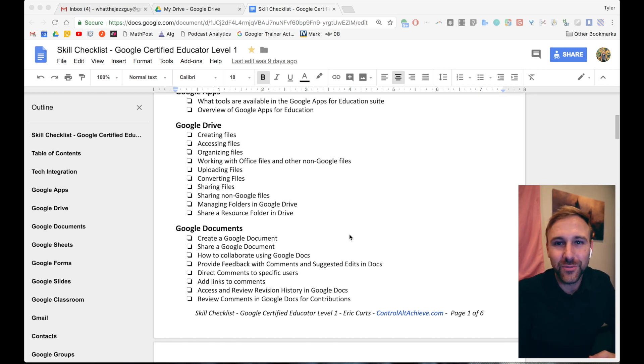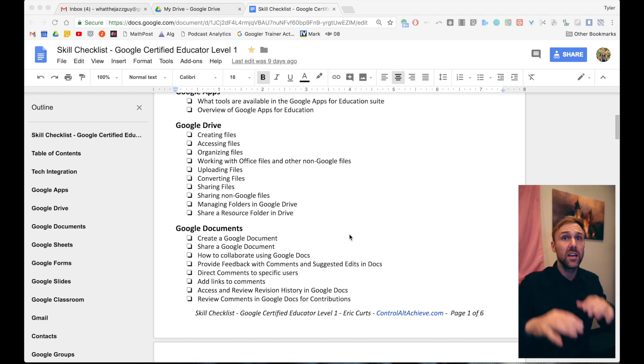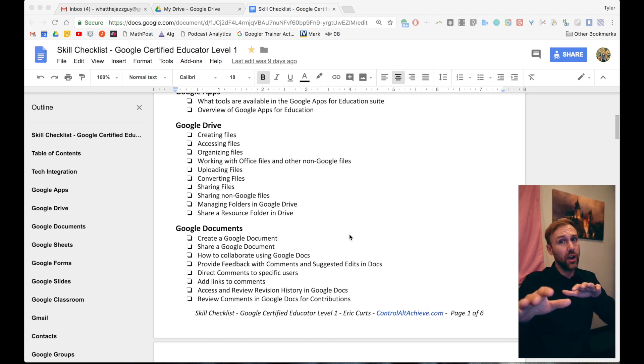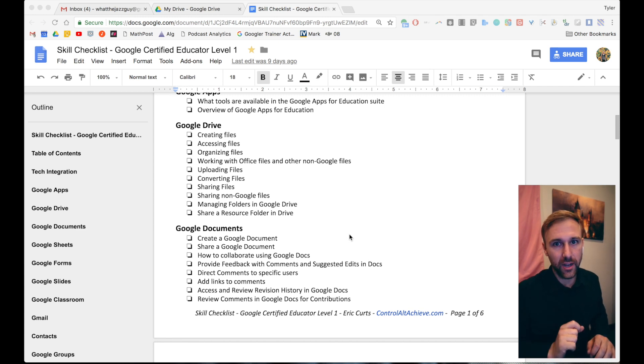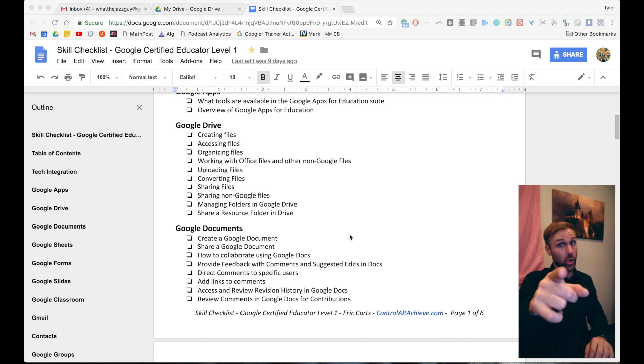What up guys, Tyler here from Tarver Academy. If you could hit subscribe, I'm about to show you how to upload files into Google Drive. Let's go.